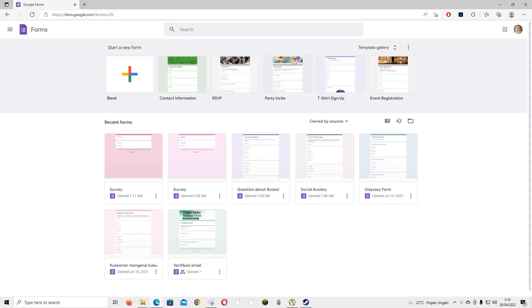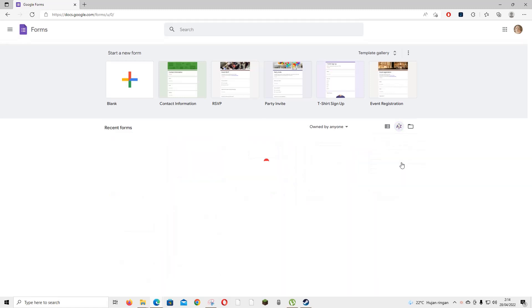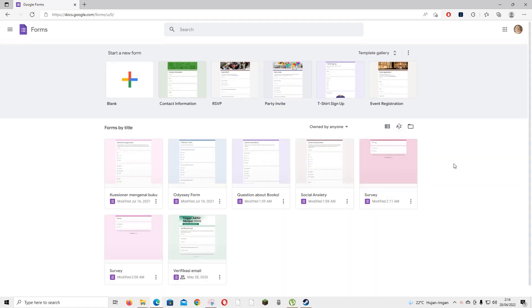You can sort it from last opened by me, last modified, or even sort it by title from A to Z.